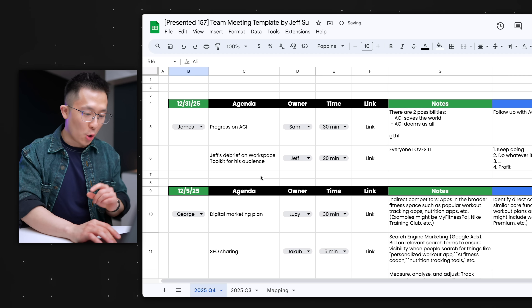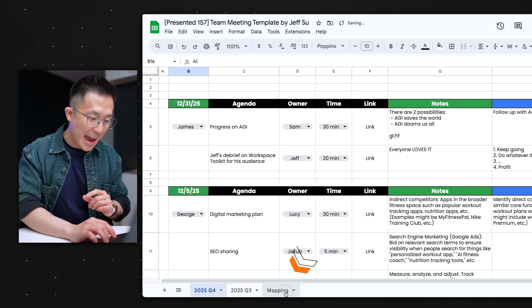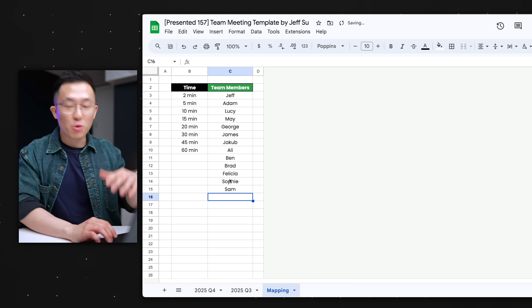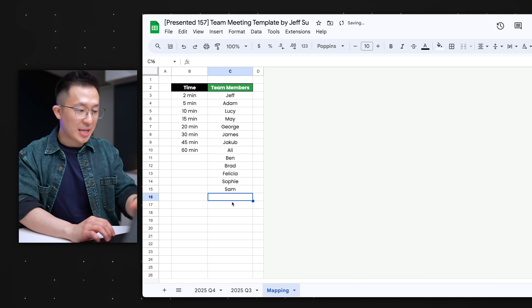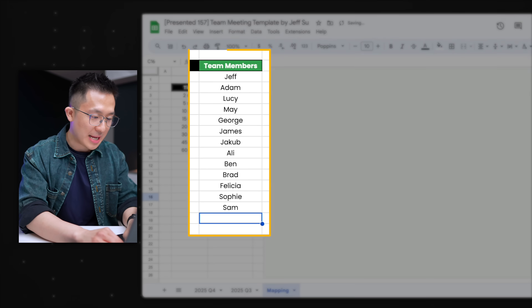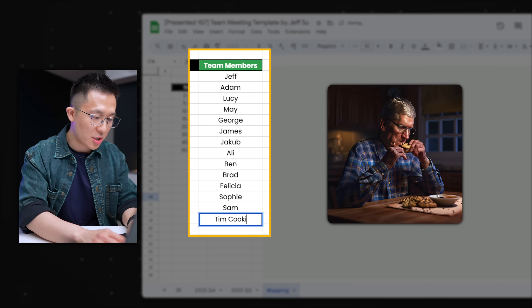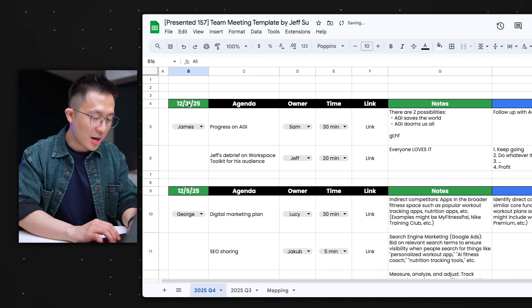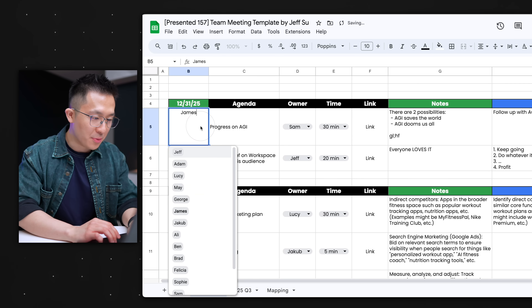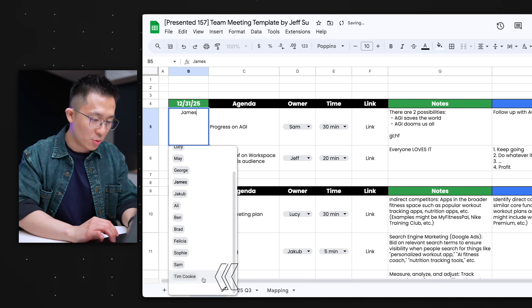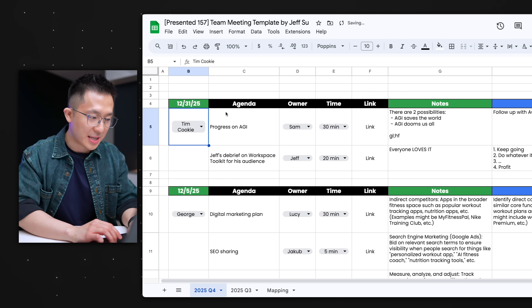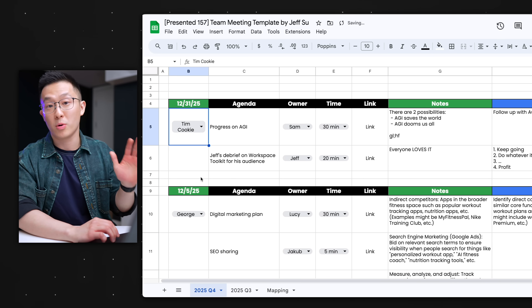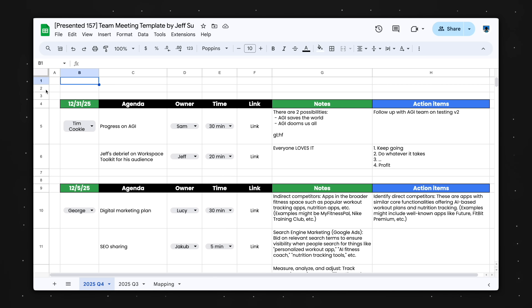Some of you might have already noticed this, but if you go to the mapping tab, you can add or remove team members here — for example, Tim Cookie. And if you go back, the people dropdown menus will reflect this new change. A few more tips and tricks.